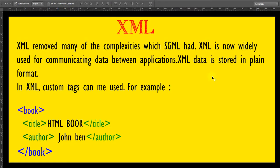XML removed many of the complexities which SGML had and is now widely used for communicating data between applications. XML data is stored in plain text format. In XML, custom tags can be used — for example, book, title, author, and so on. If you remember, in HTML writing this kind of custom tag is not allowed; HTML only has predefined tags which you must use. But in XML you can create your own custom tags.